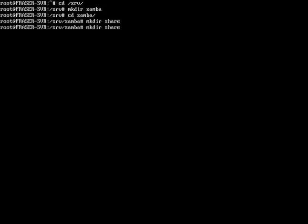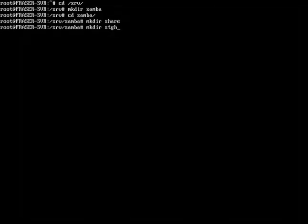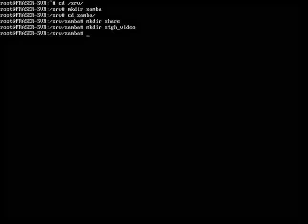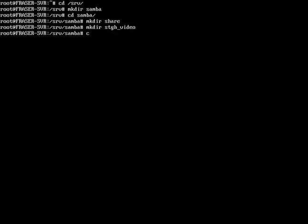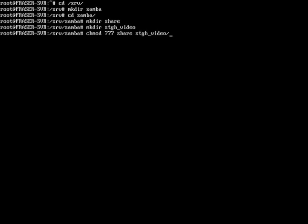For my purposes I'm also going to be making another share folder called stgh_video. Then run chmod 777 for read and write on share and stgh_video. Just a reminder that you do not need the second share folder — that's just for my purposes. Then clear the screen.